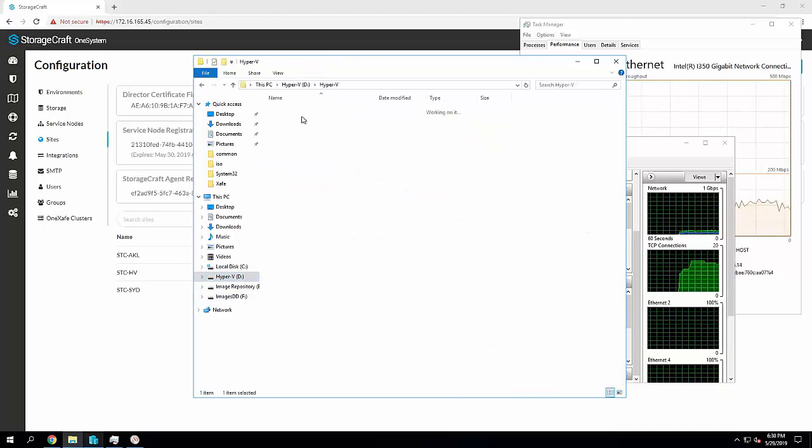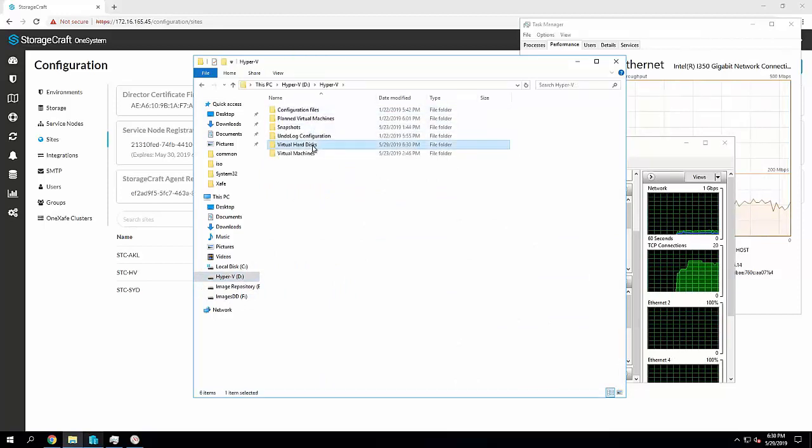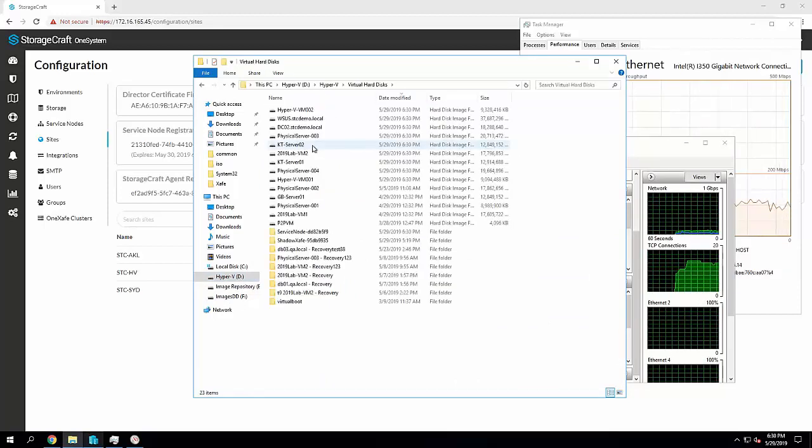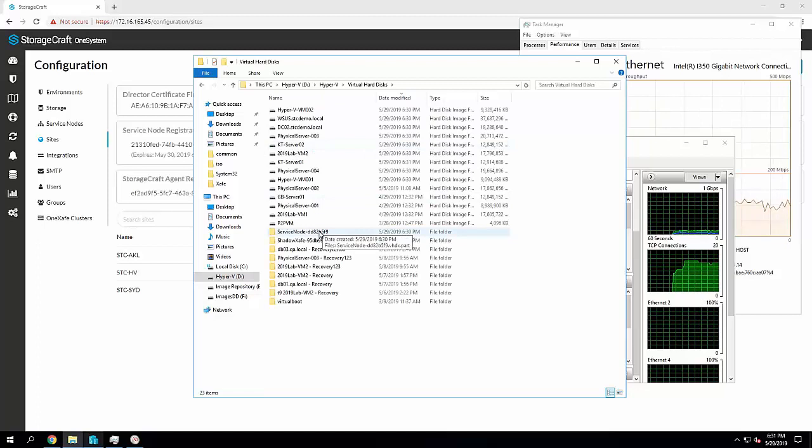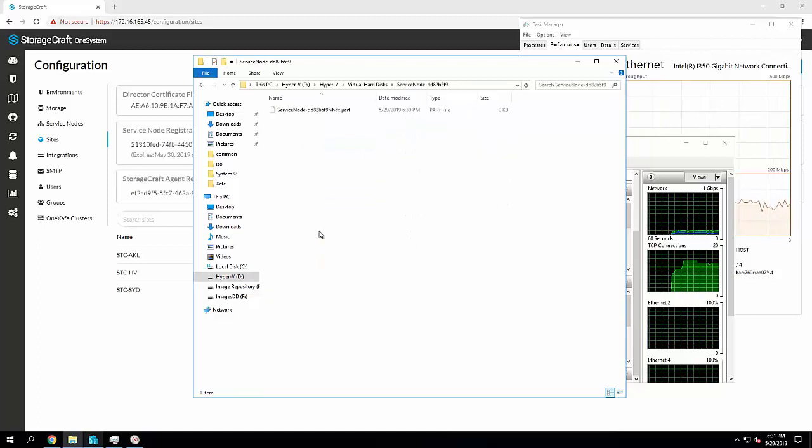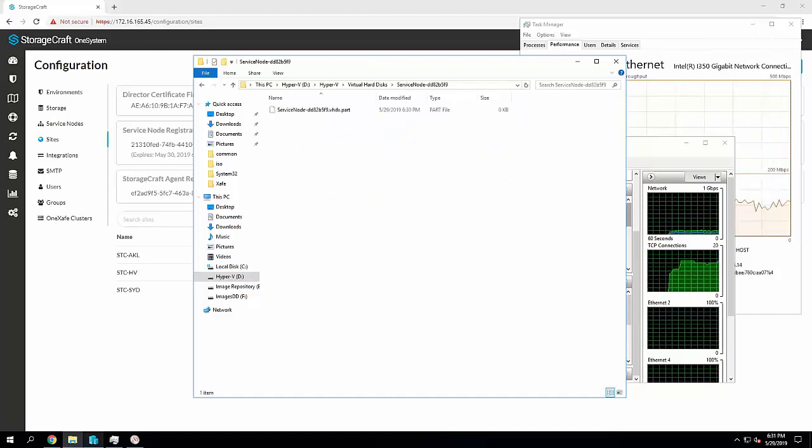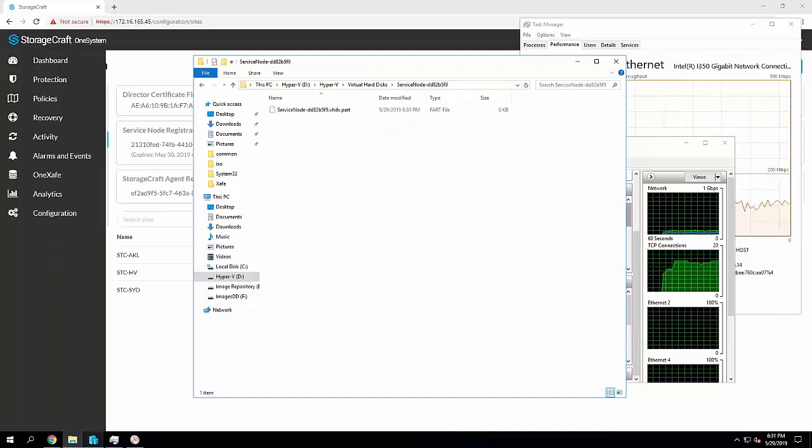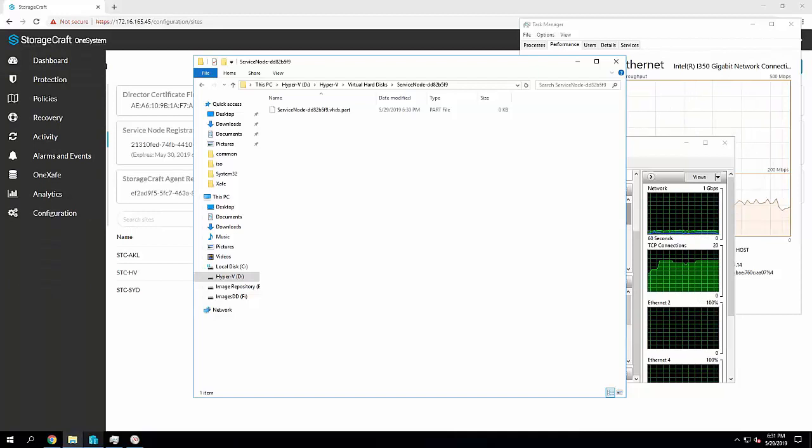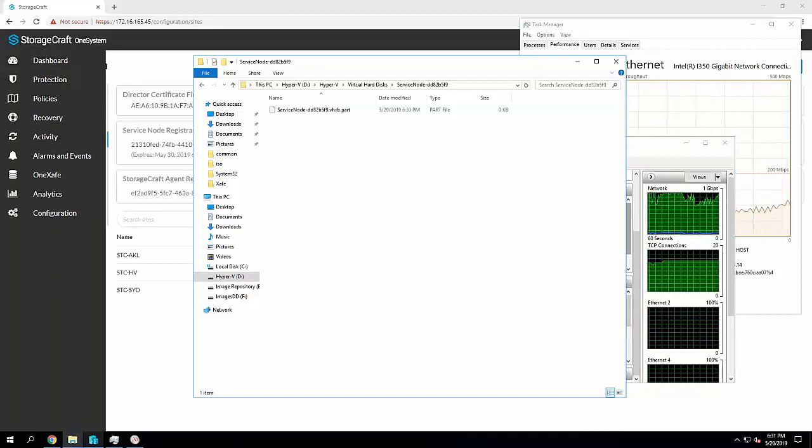I'm going to jump into the default Hyper-V install directory, and under virtual disks, I can see here a service node folder that's being created with a part file. So at this point, I'm going to speed up the webinar.